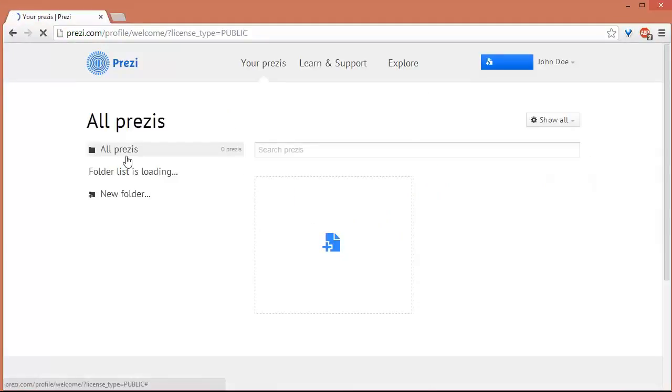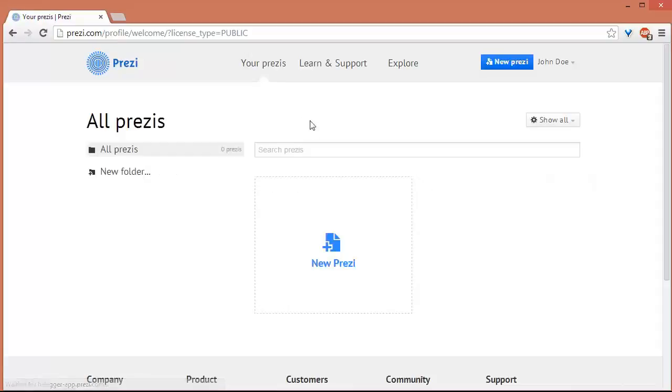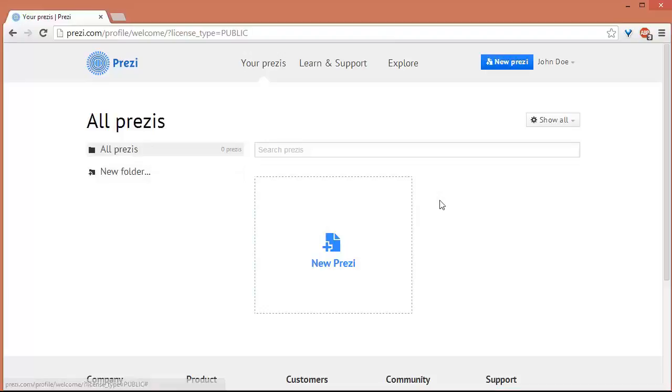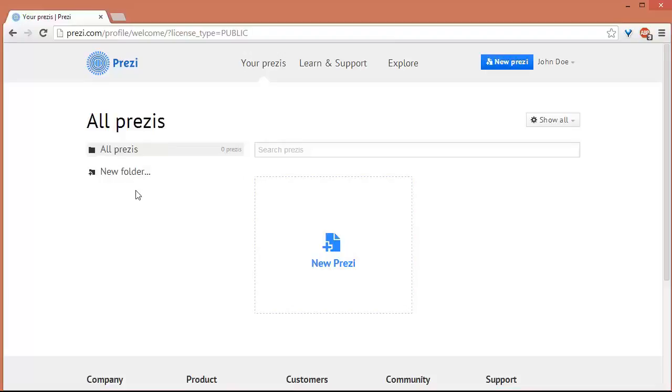So this will be your homepage for your Prezi. You have here all the Prezis, but of course for now we don't have any Prezis so this is still blank. You can create folders or categorize your Prezis into folders so that it will be easier for you to find if you have so many, like categorize them as for talks or presentations or just for visual information.